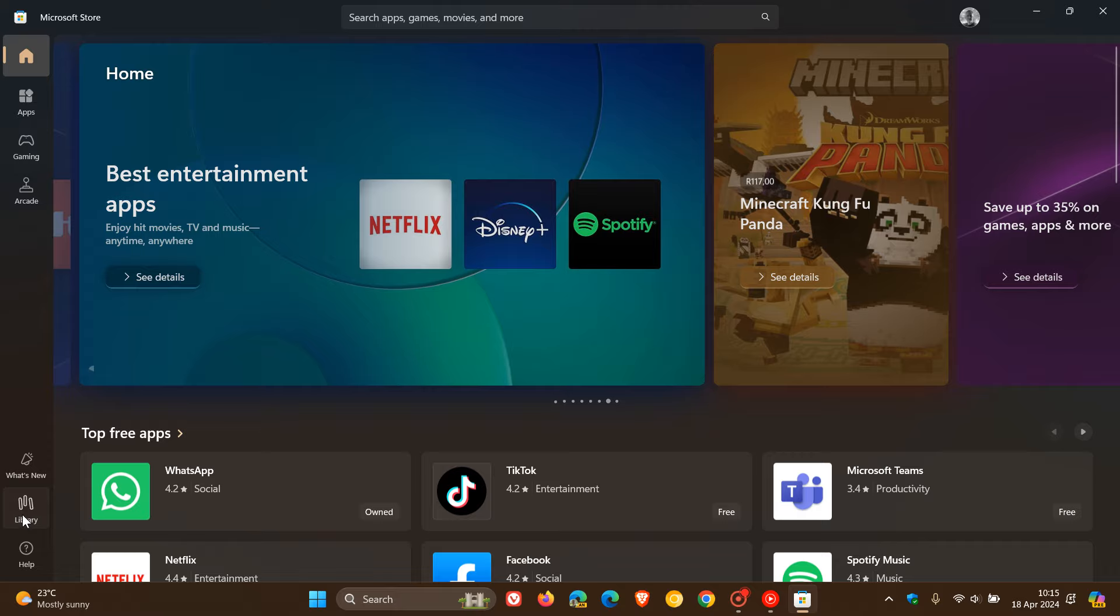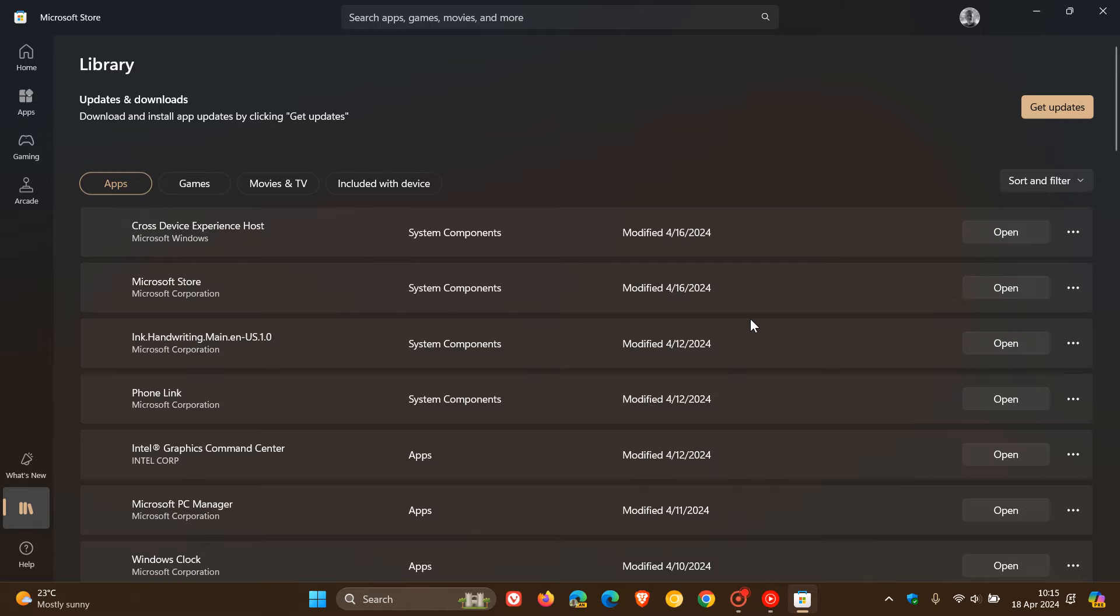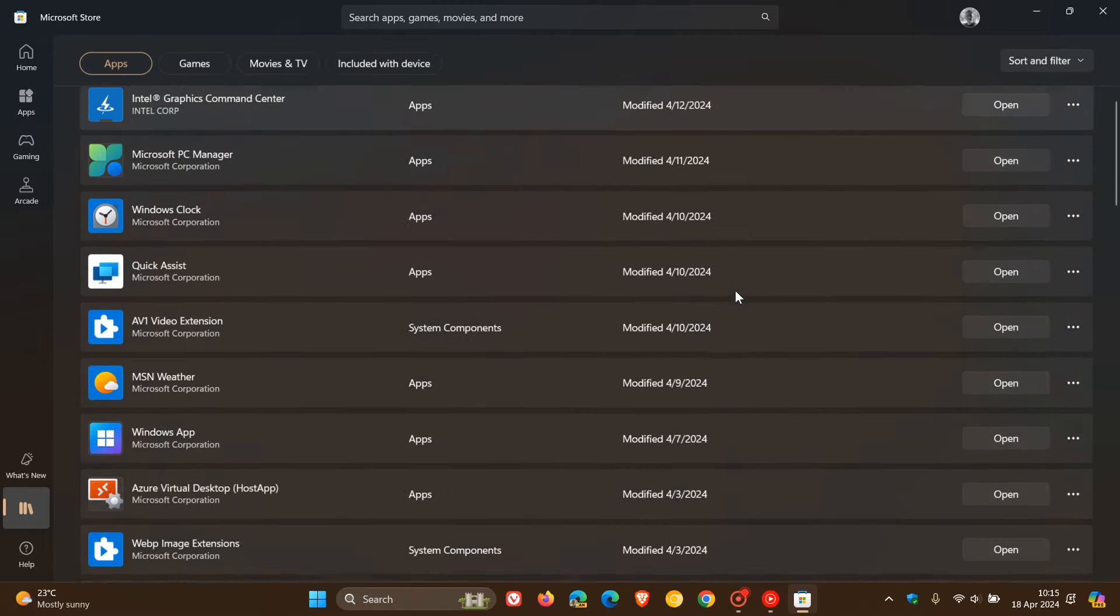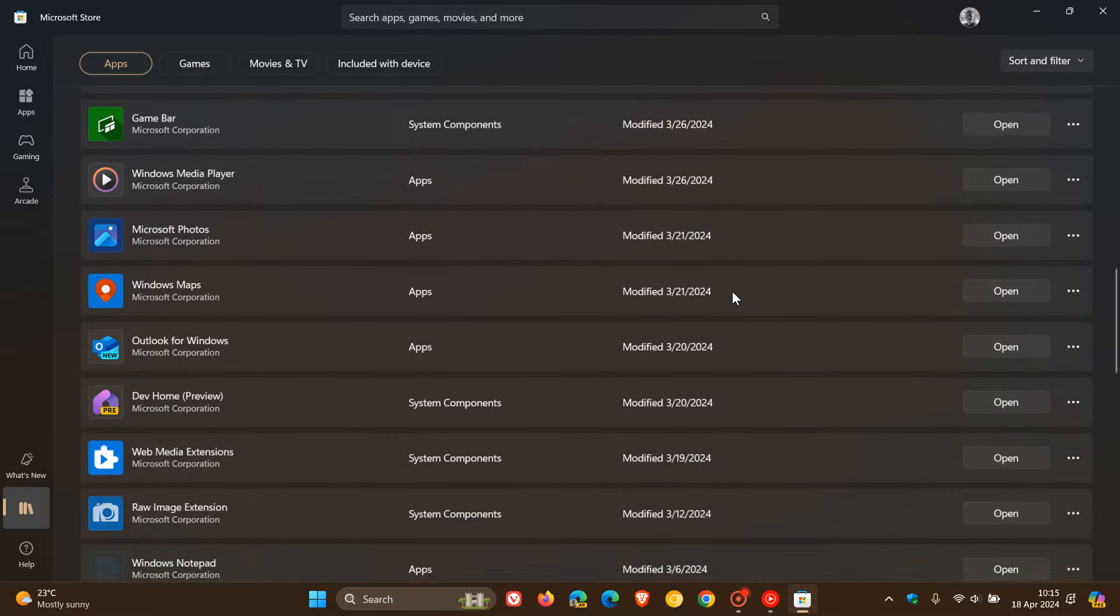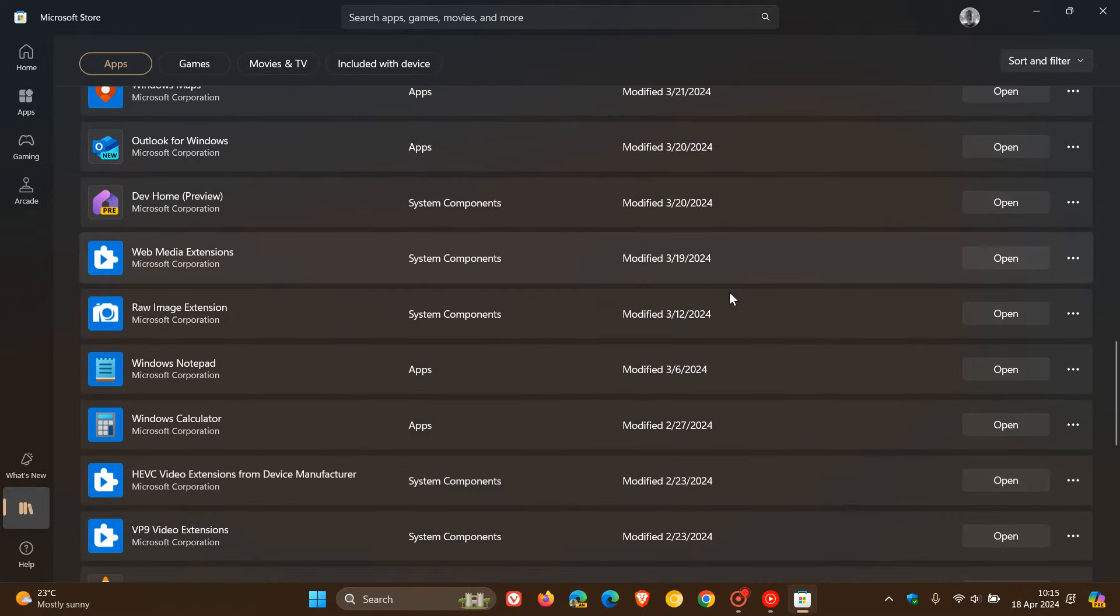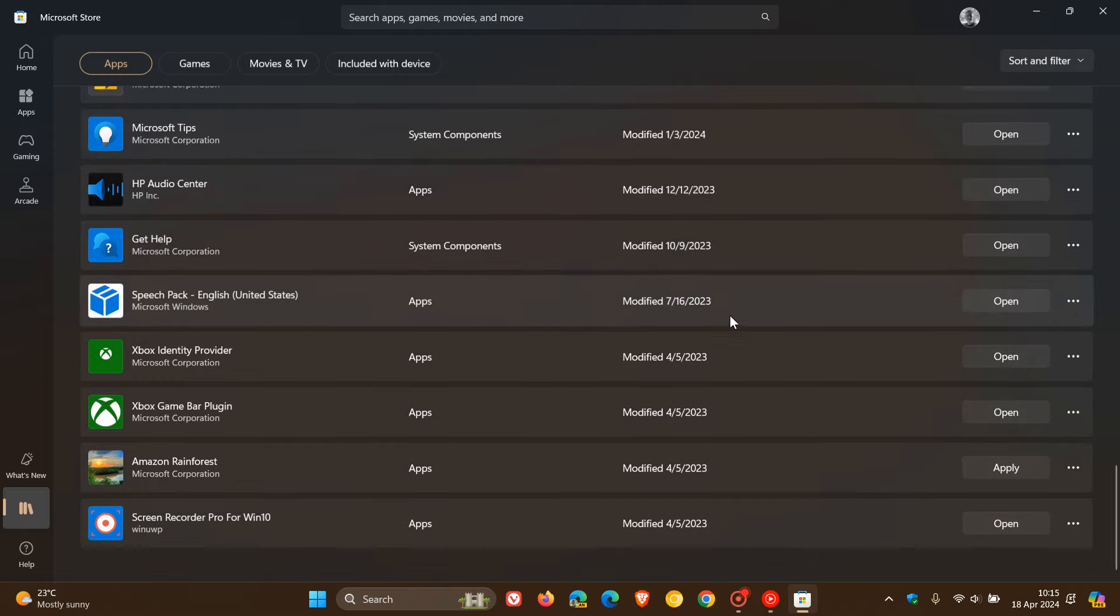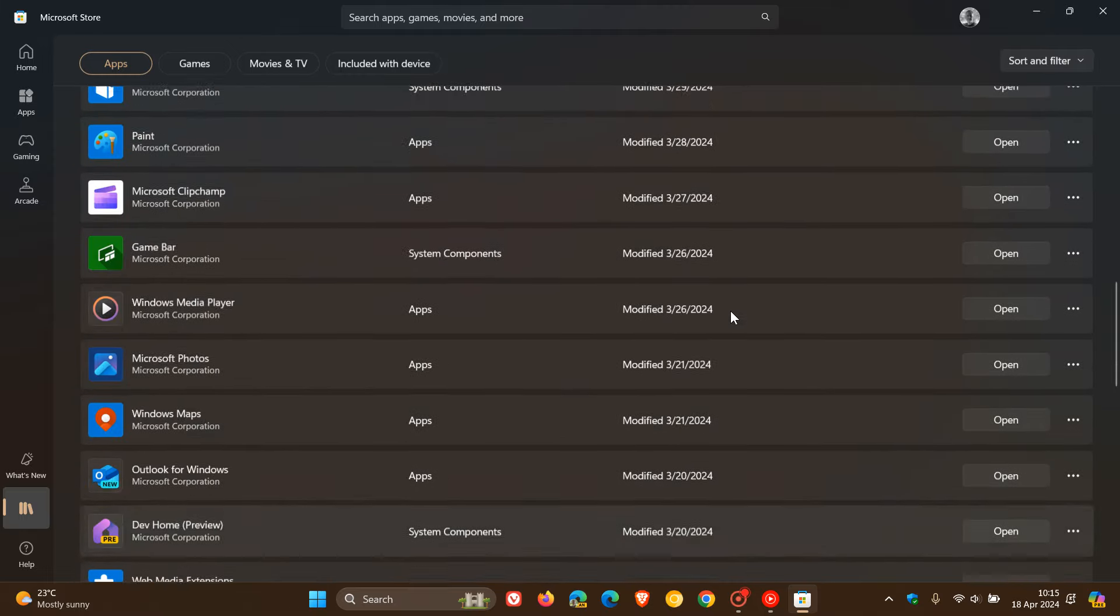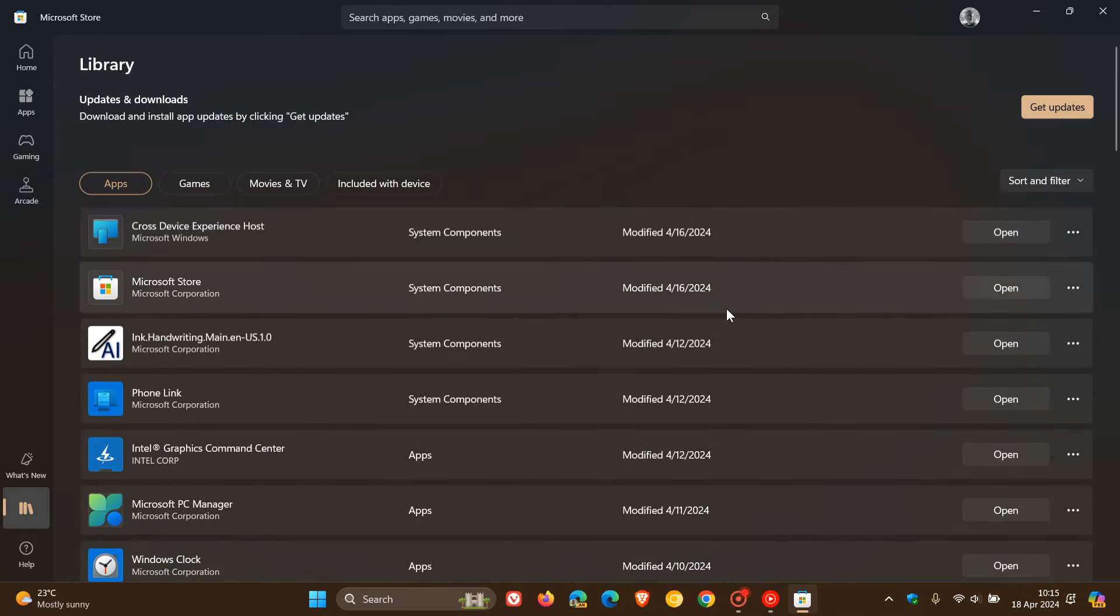So if I head to my library, here we can see a list of the apps that I've already downloaded and installed on my device, and I'm not noticing any of these apps on my homepage. So that seems to be the case, and that's rolling out now according to Microsoft on X.